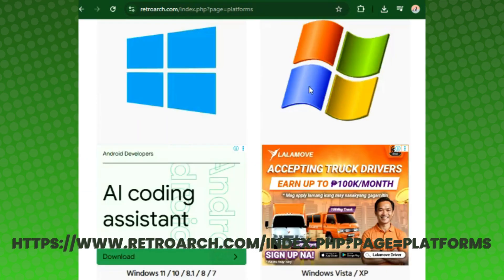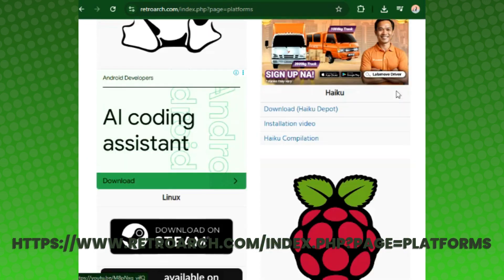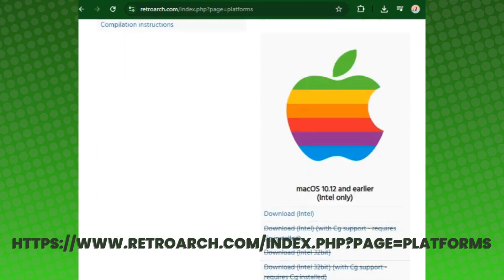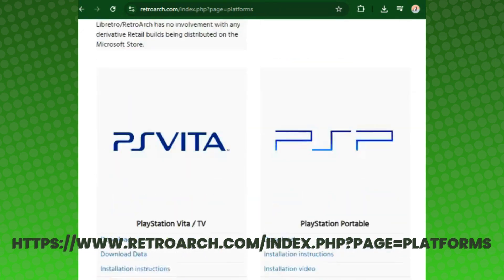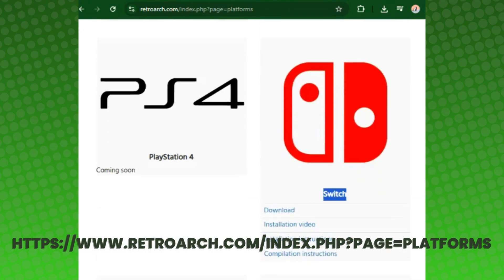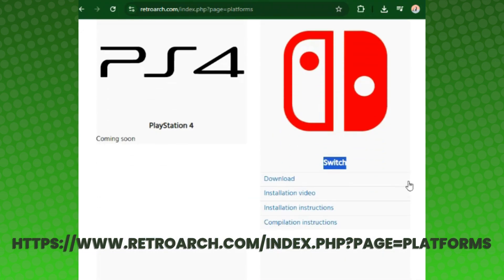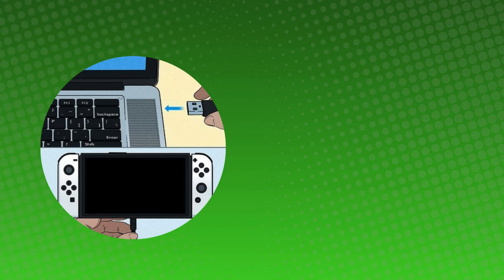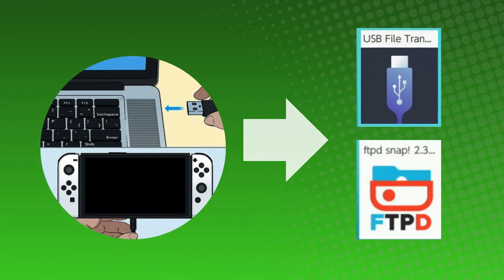Now go to the RetroArch webpage and look for Switch and download. Connect your Switch to your computer and run any file management app.